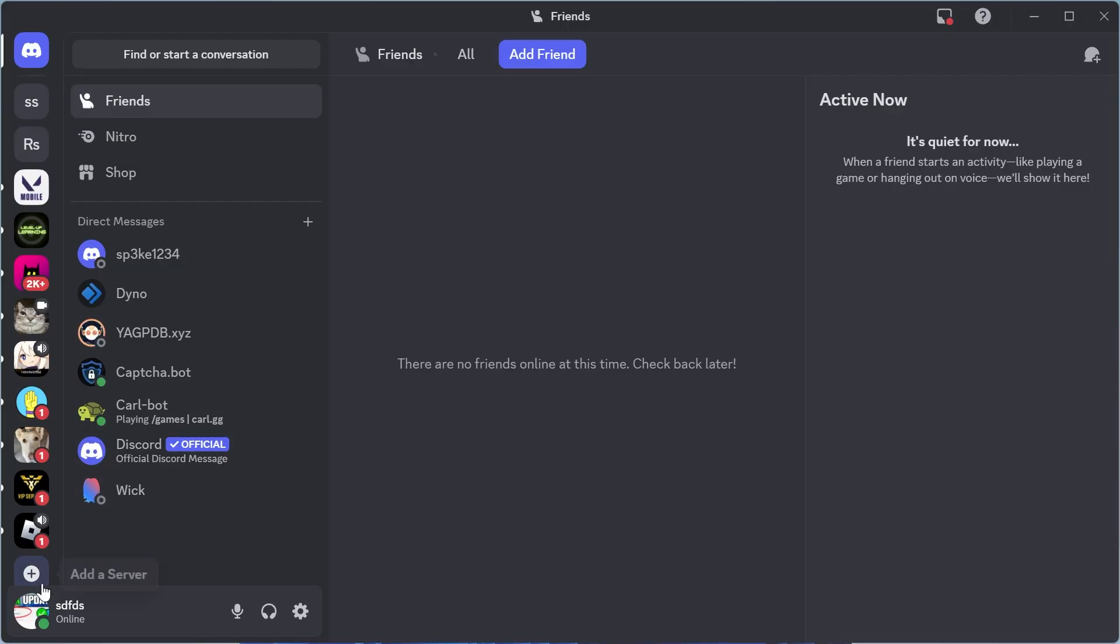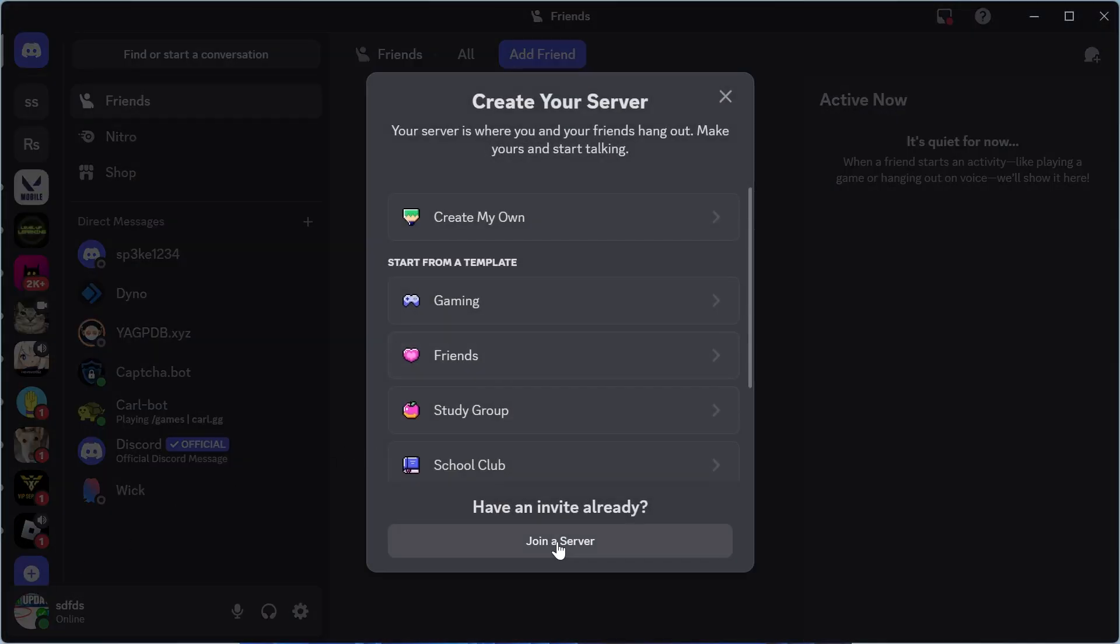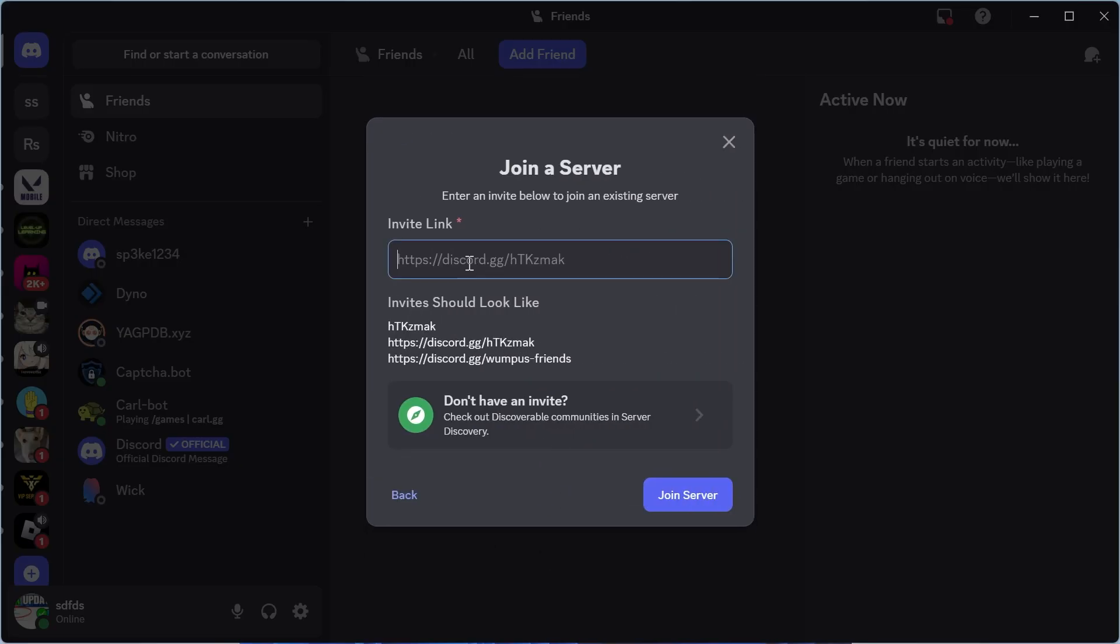So once you're on Discord, we're going to click on the plus icon to add a server, and then right at the bottom, click on join a server. Now in this search box, just type in Blox Fruits like this, and then go and press join server.